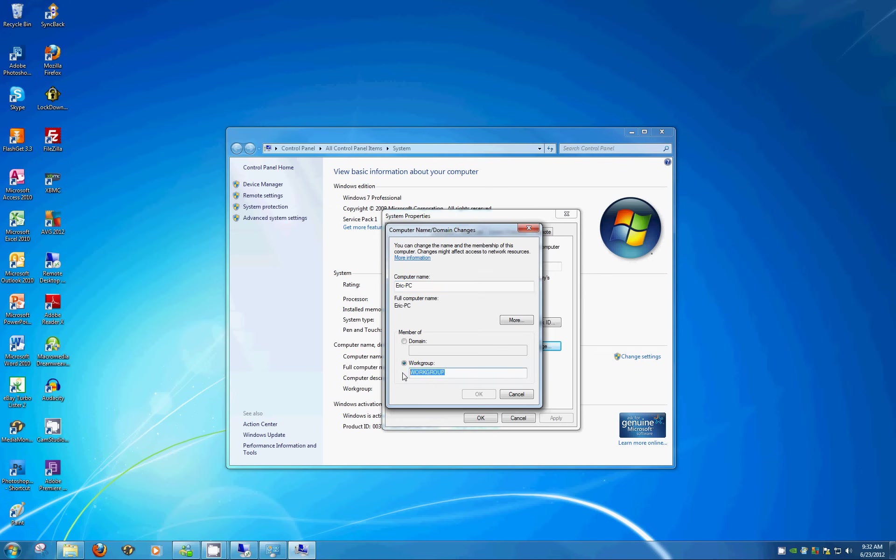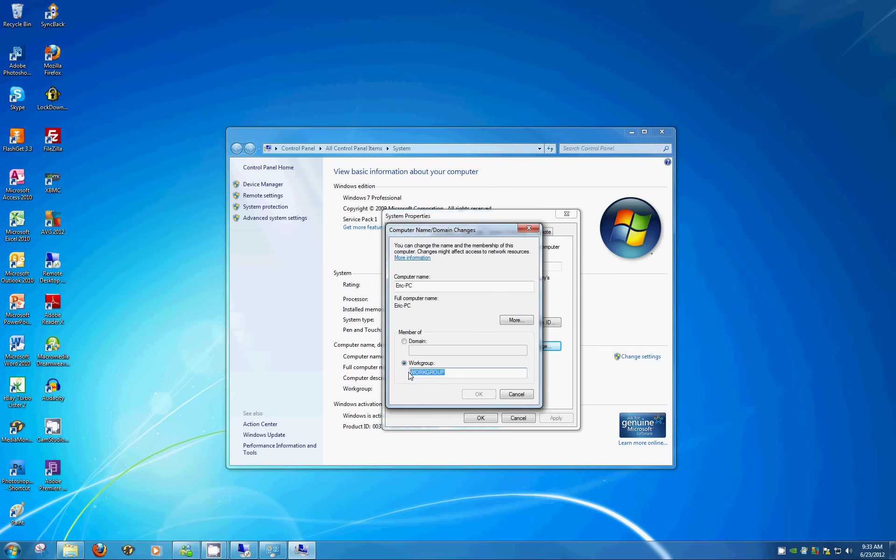Work group, this one is even more important. The work group name has to be consistent across all computers that you want to share files and folders with. So again, Windows default on this one is work group. Change this to whatever you like. It could be your last name or something like that. But again, the most important thing is that it has to be consistent across all of the computers. If not, this won't work.